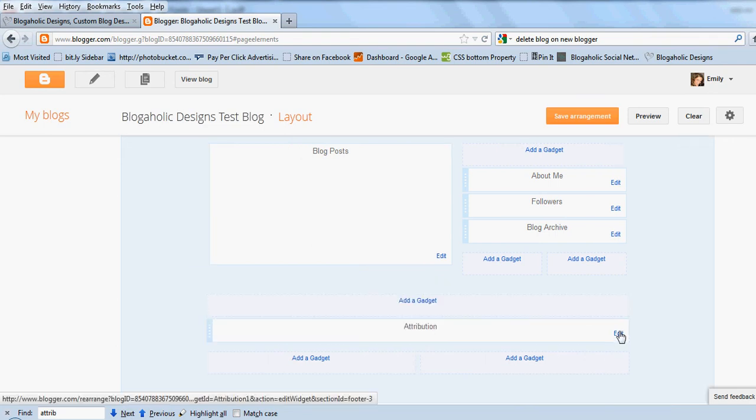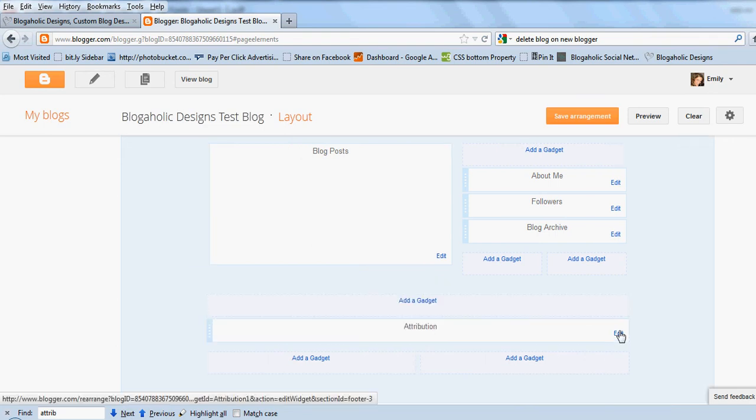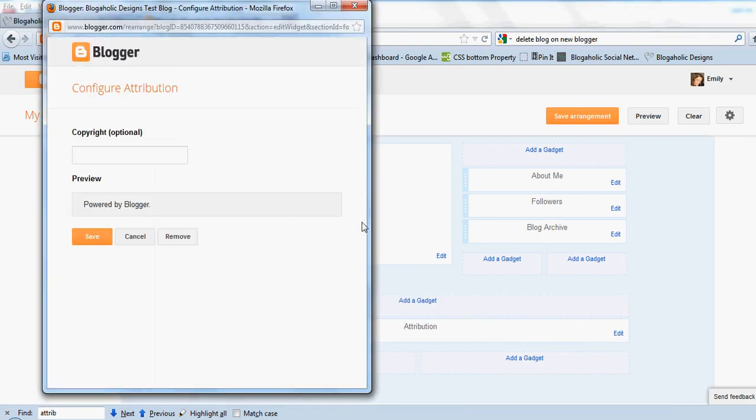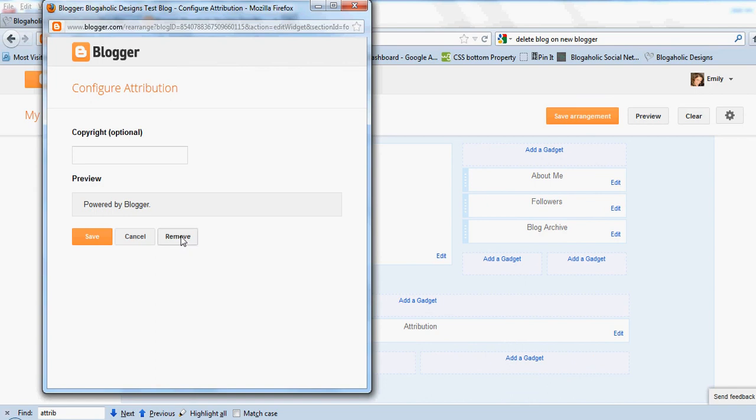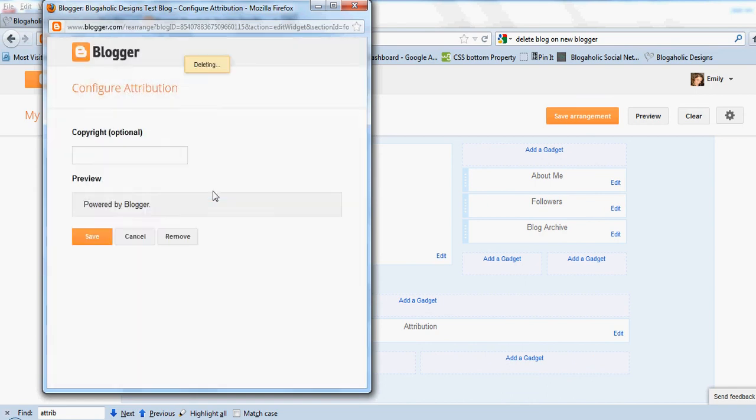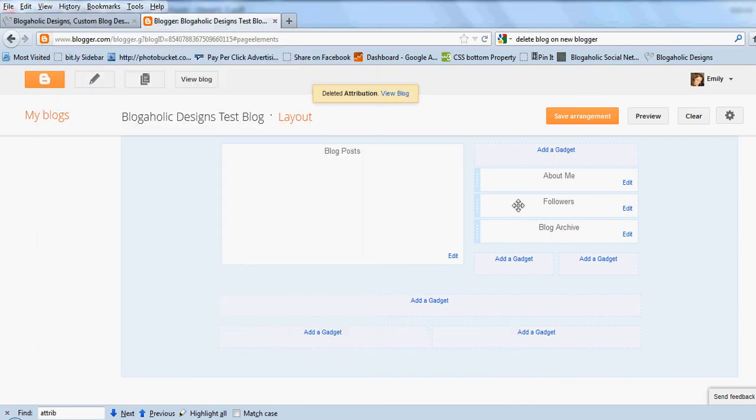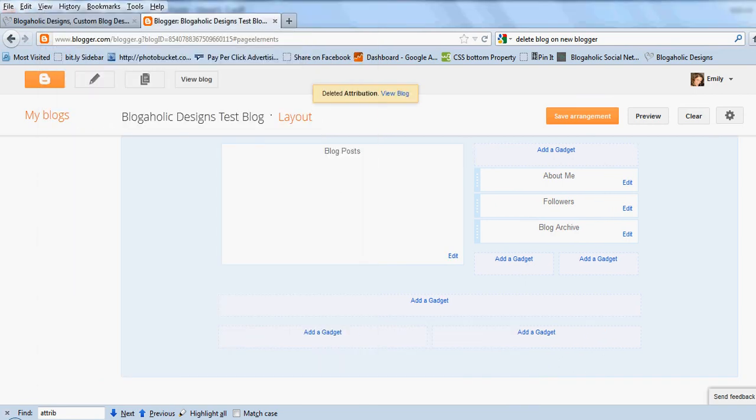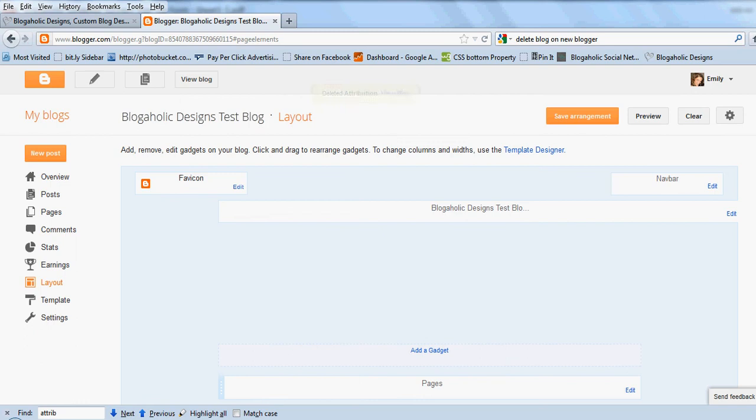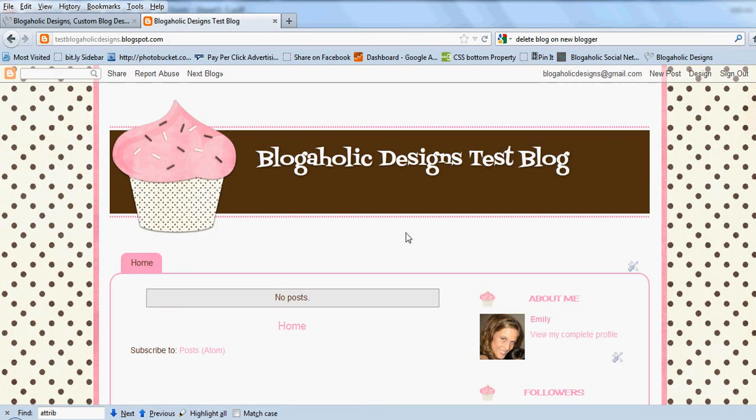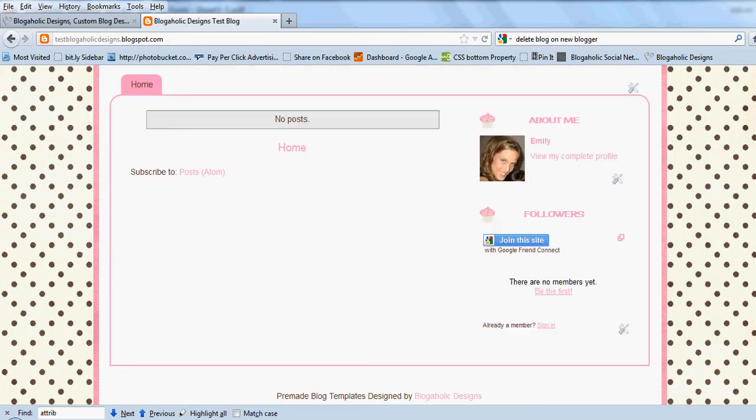I don't want mine so I'm going to go back to edit and I'm going to remove it. I'll hit view blog again and you'll see that it's all gone.